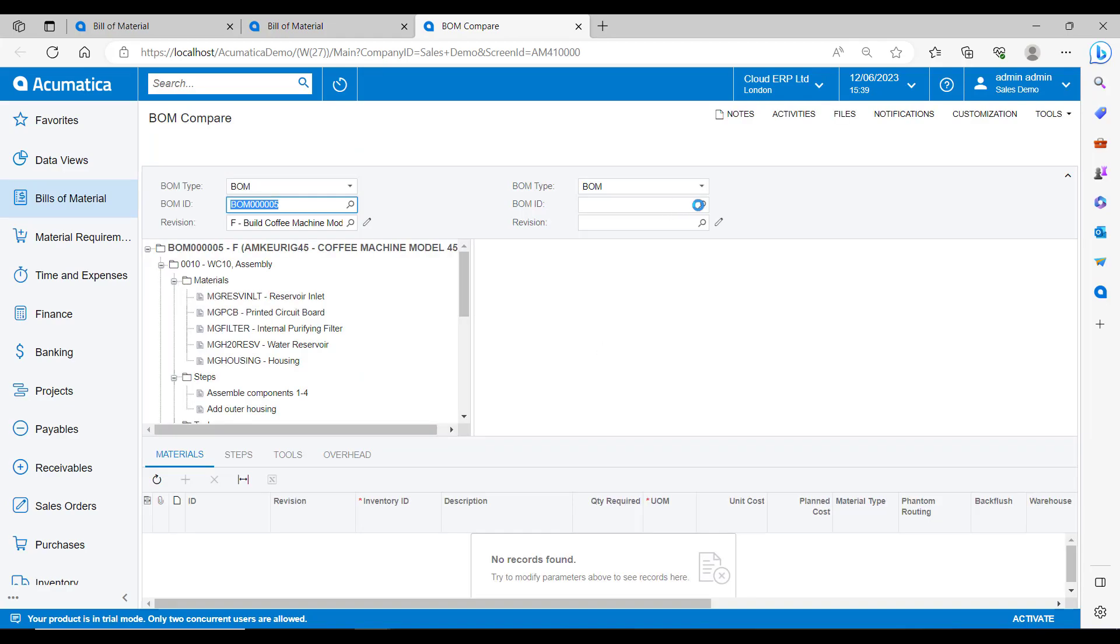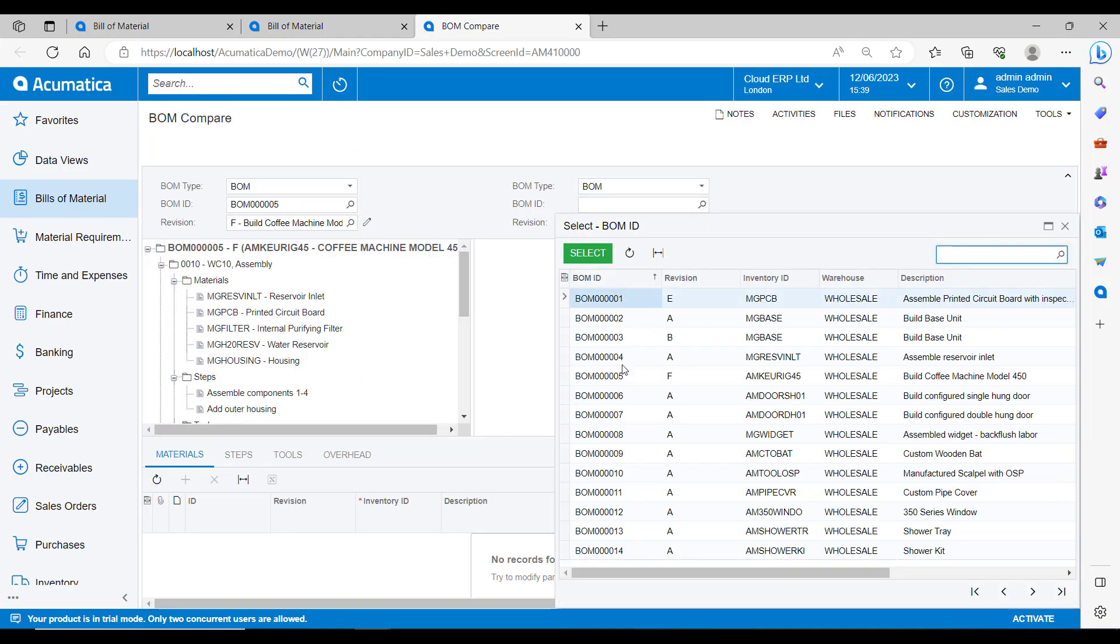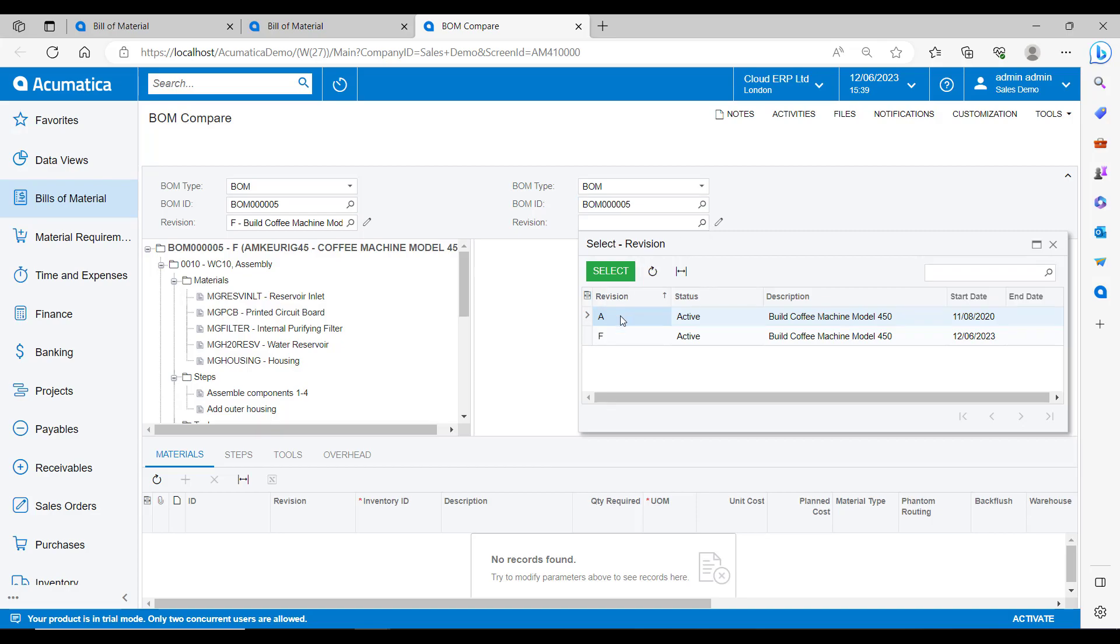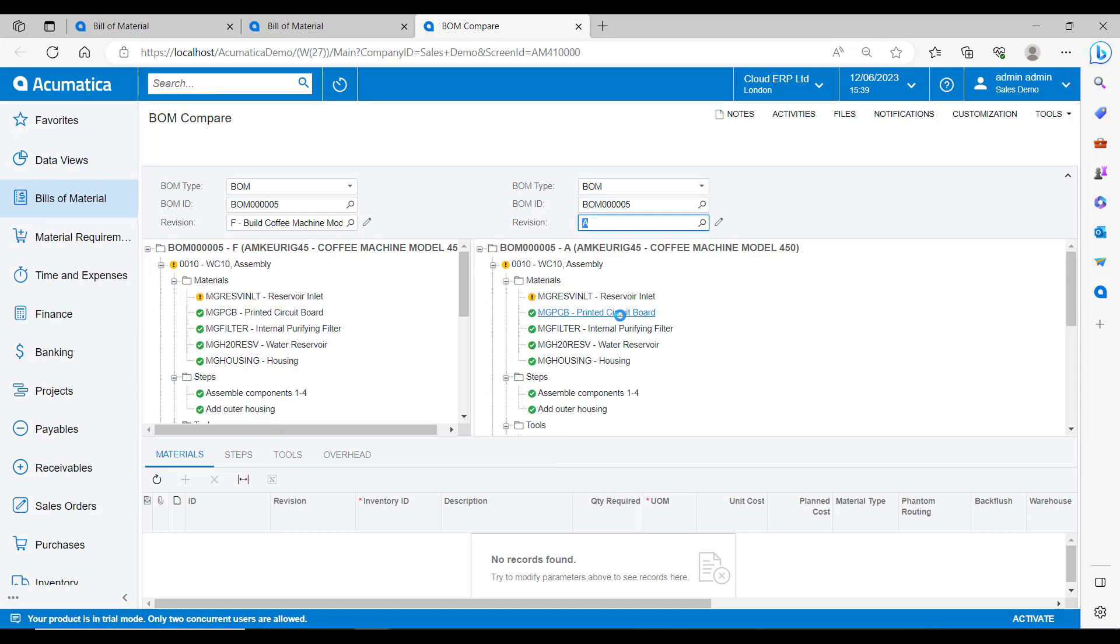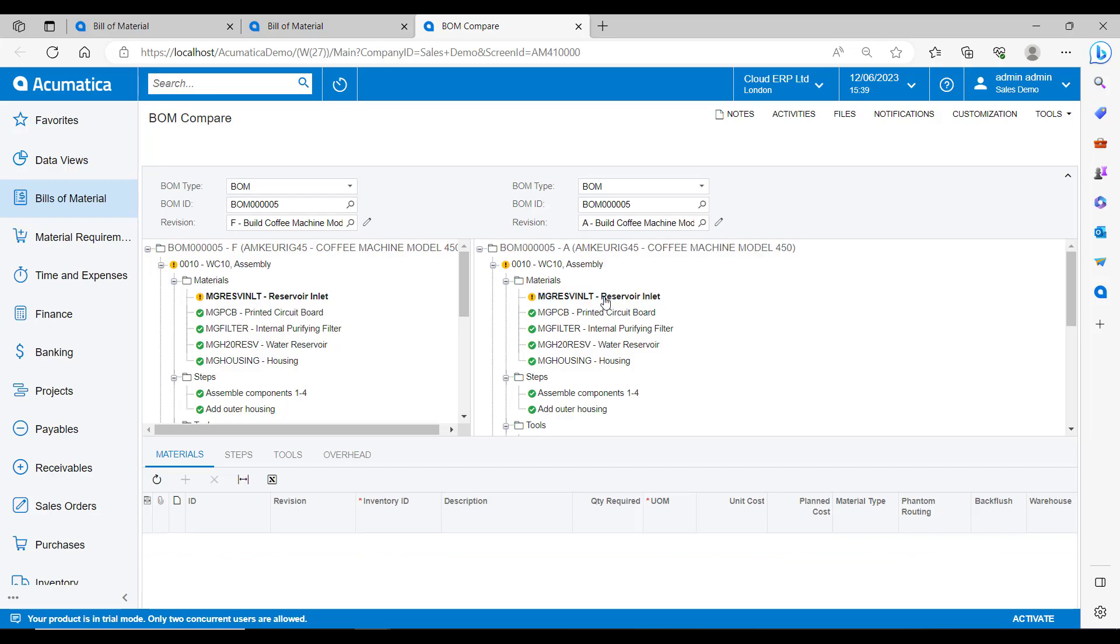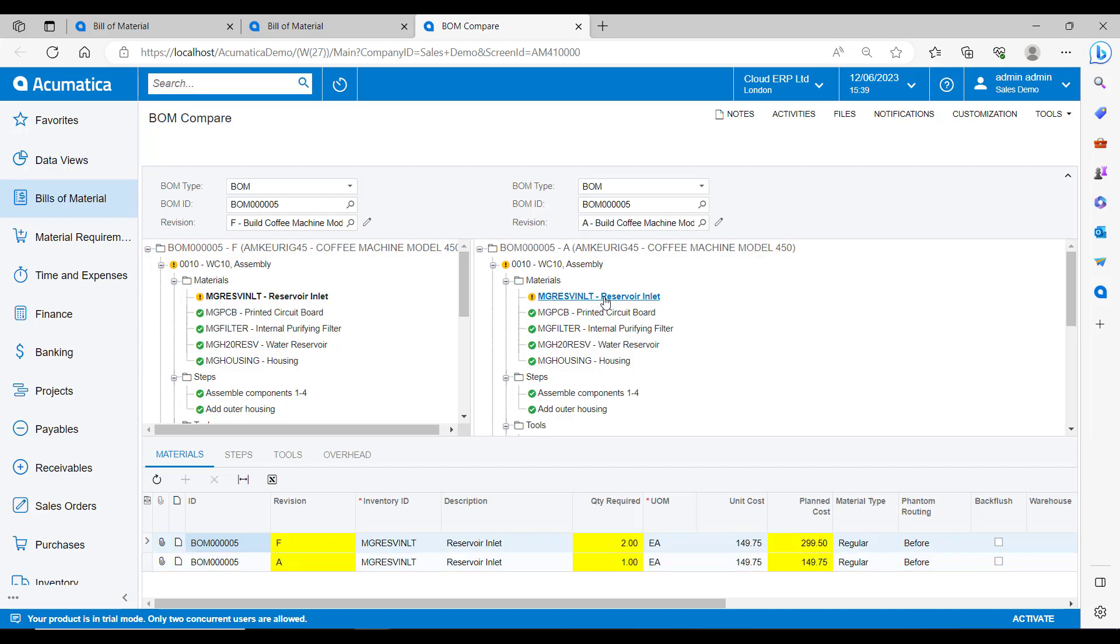I can also go and compare it to the old BOM by using the compare BOM function. On the left hand side, we have our newly revised BOM. And if I then go and select the previous revision on the right side, you can see it will highlight any differences between the two in the lower panels. We can see that there was one inlet in this revision and then two inlets in the newer revision.